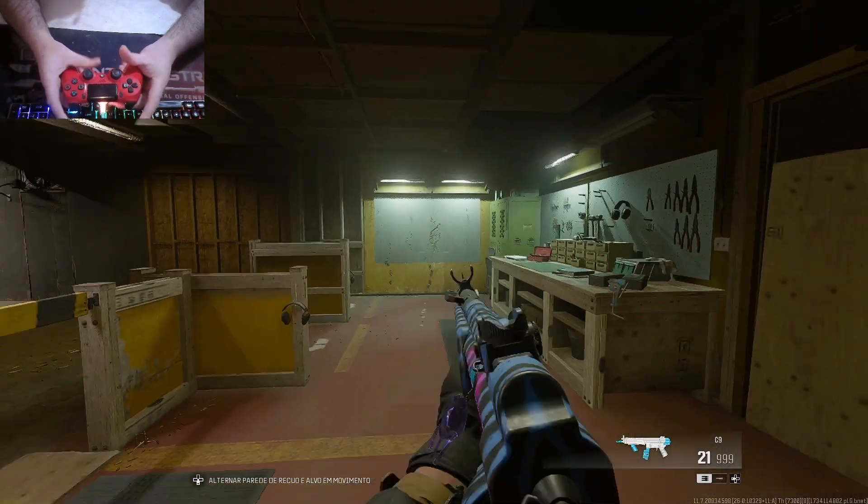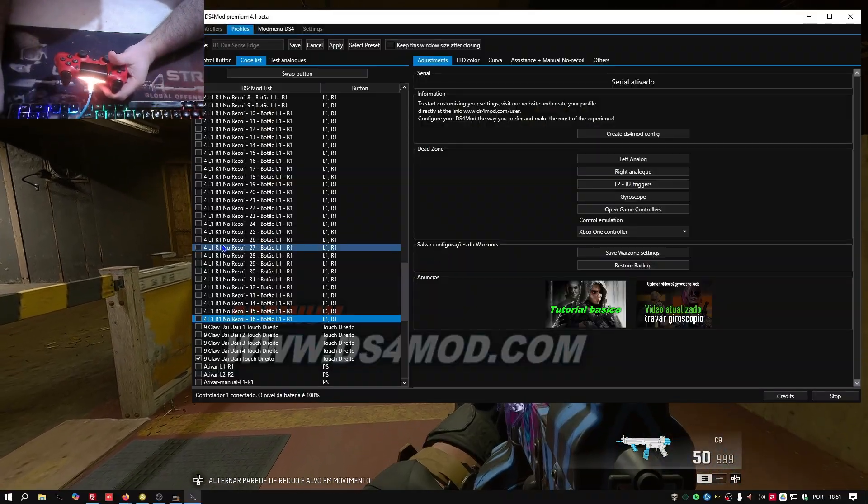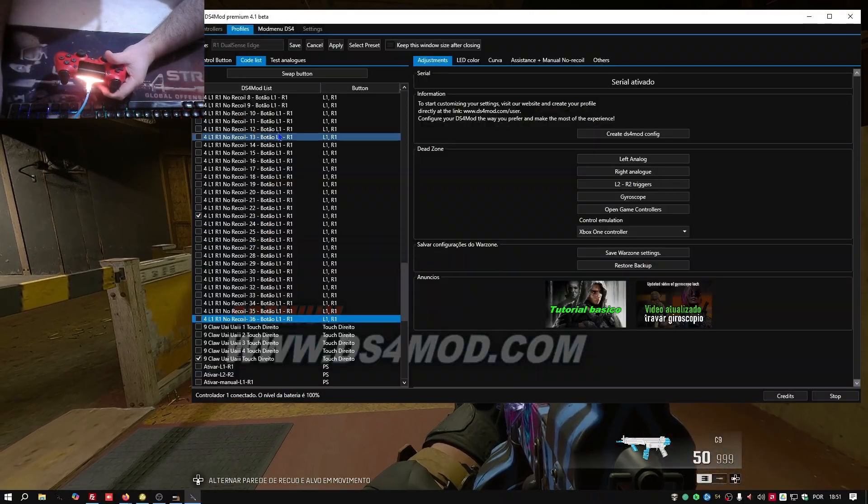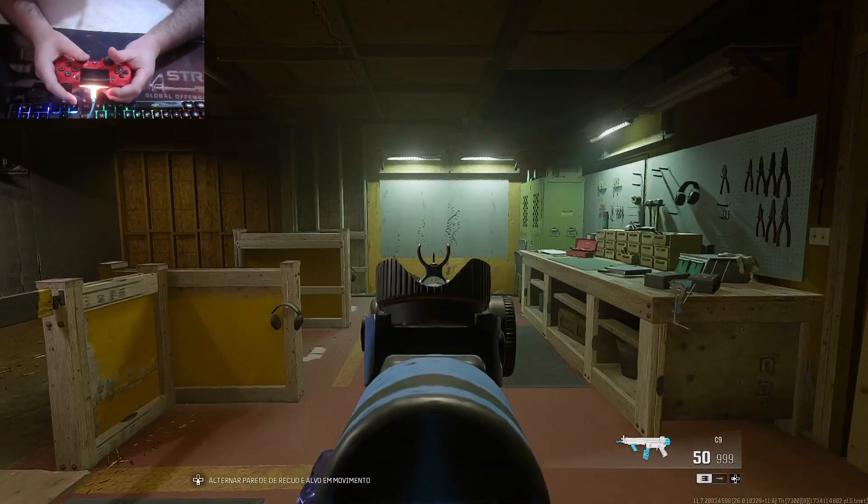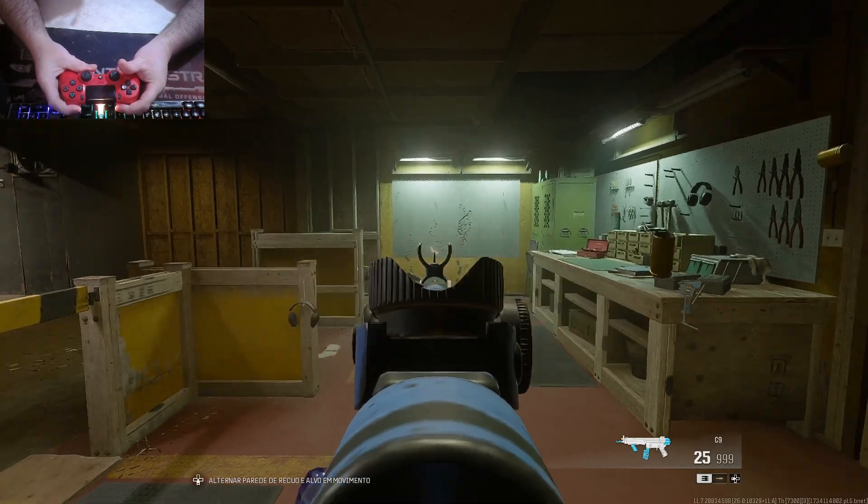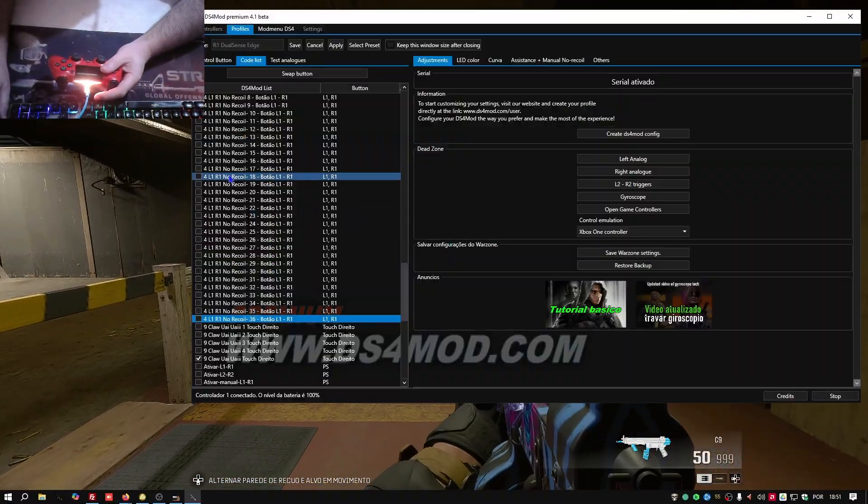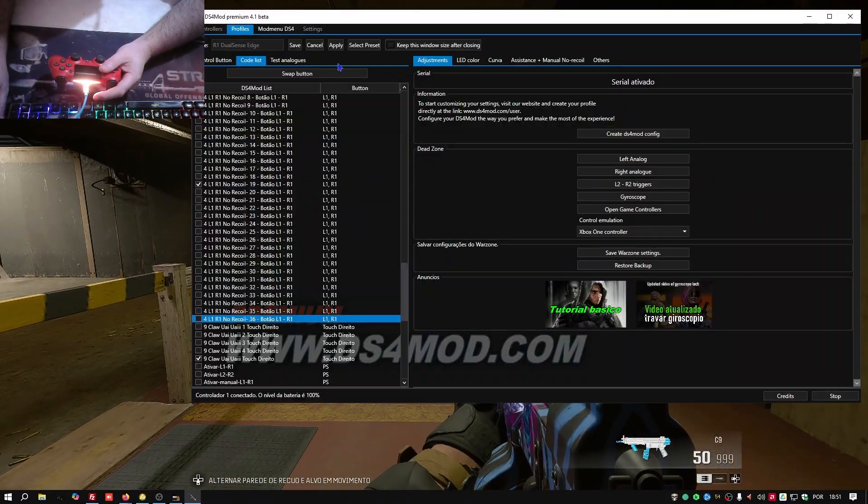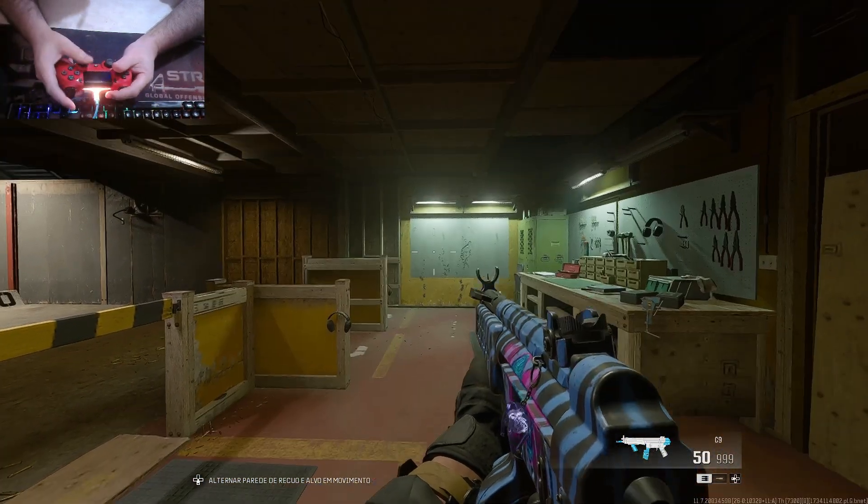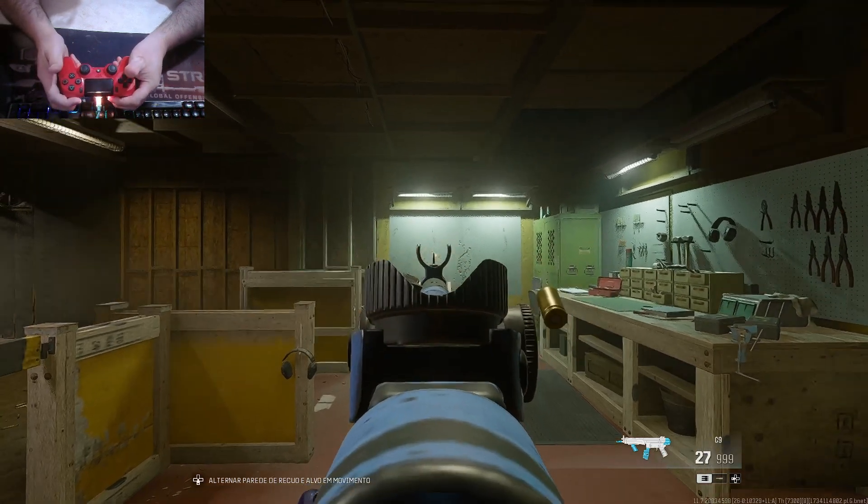Now it's your turn. Take the next step and transform your gaming experience. Choose DS4 Mod Premium and feel the difference that thousands of players have already confirmed. Click the button now to secure yours.